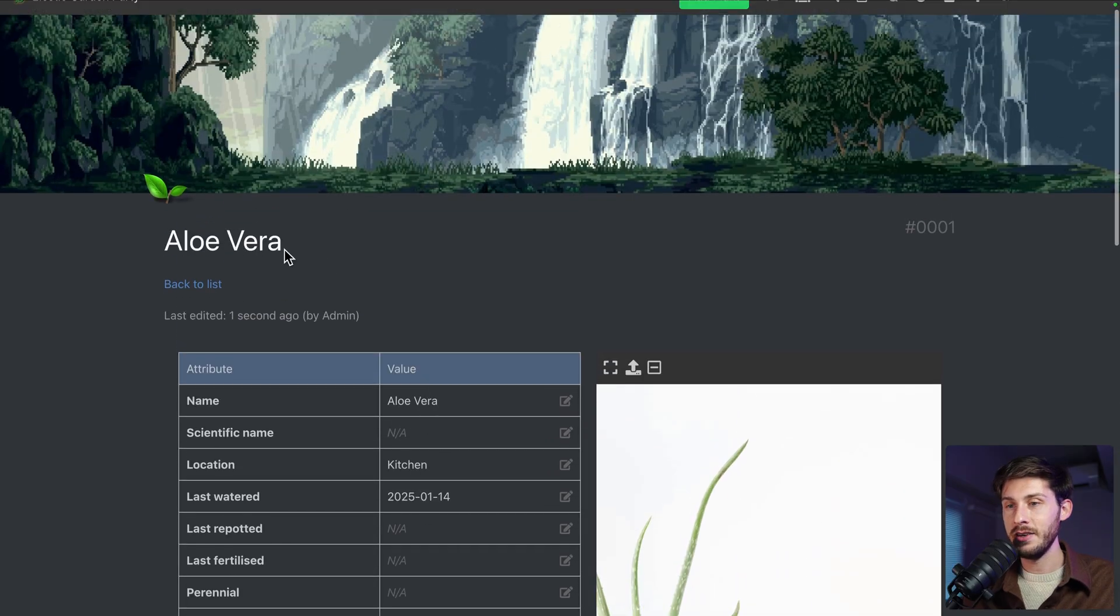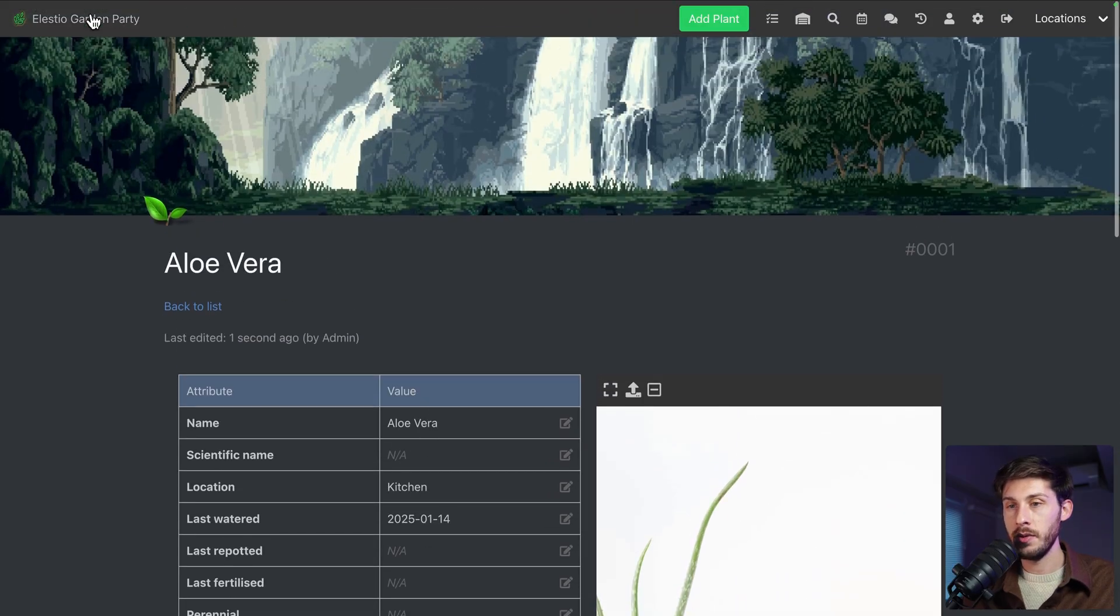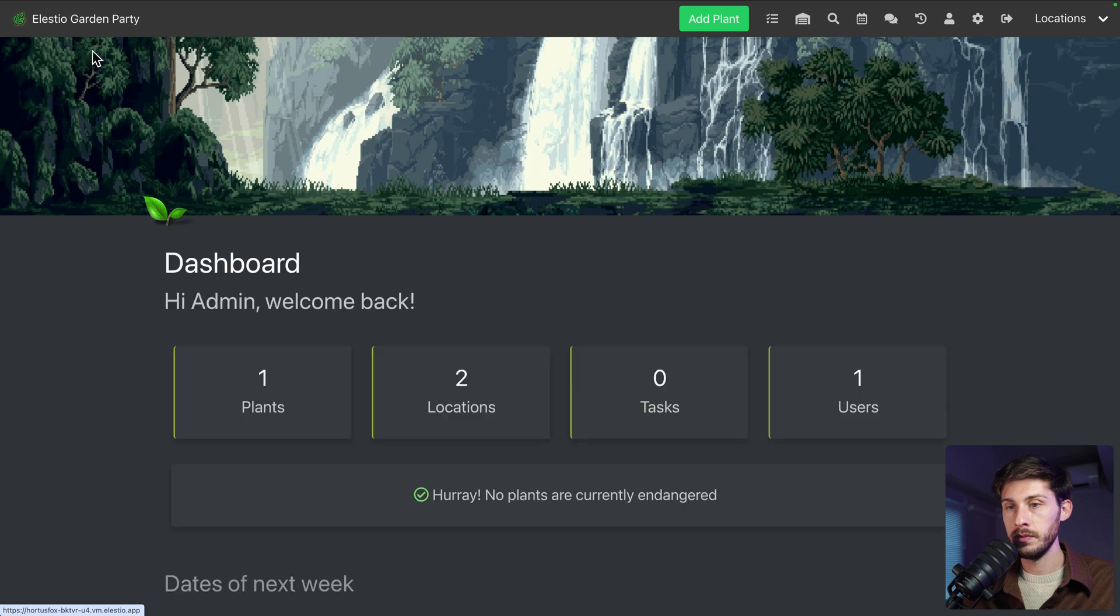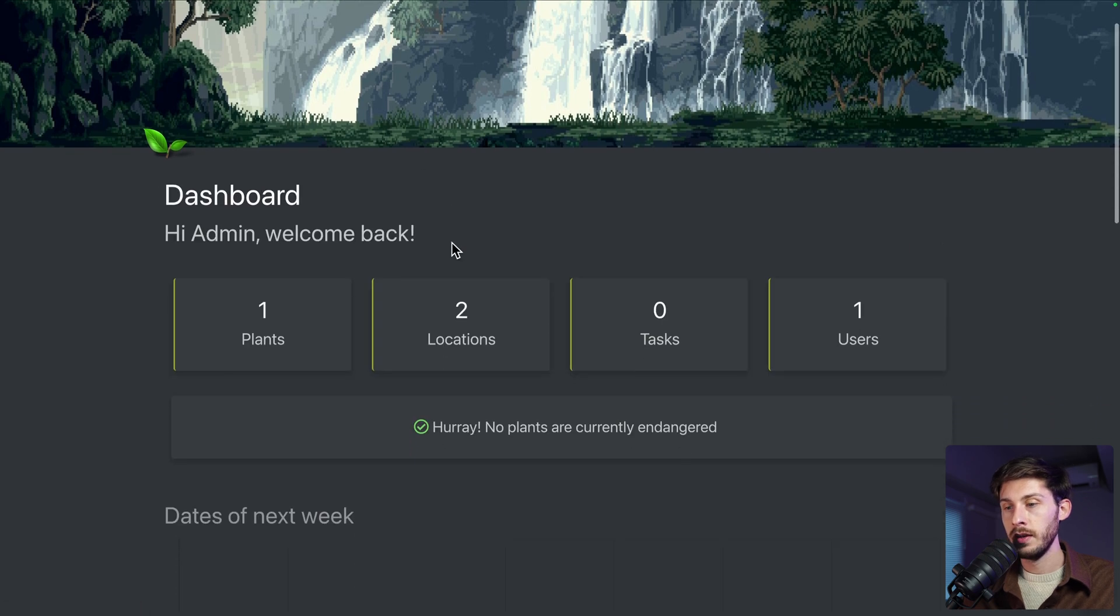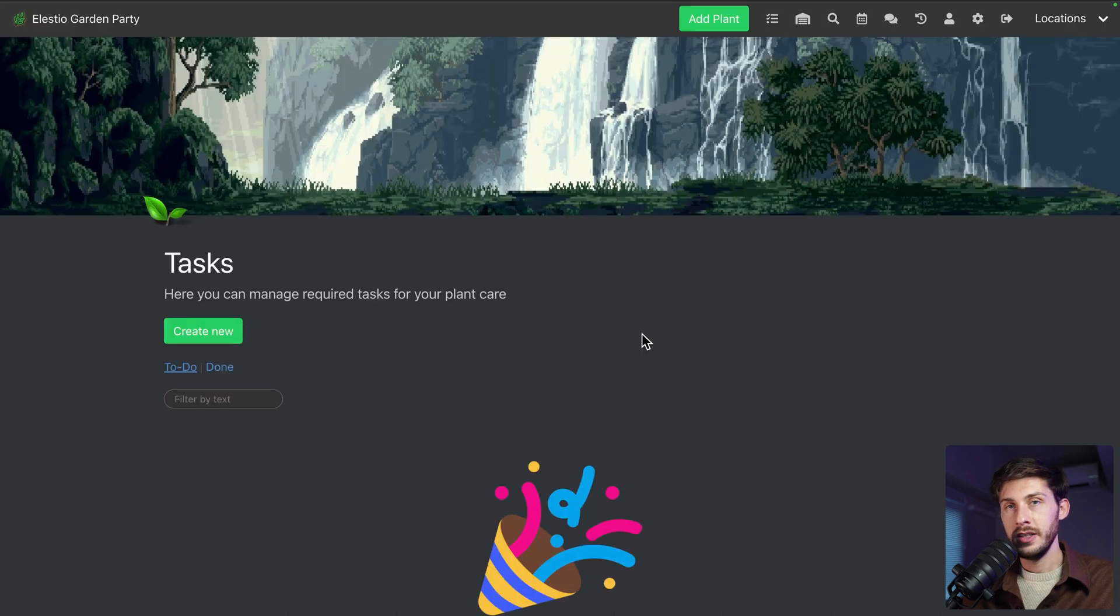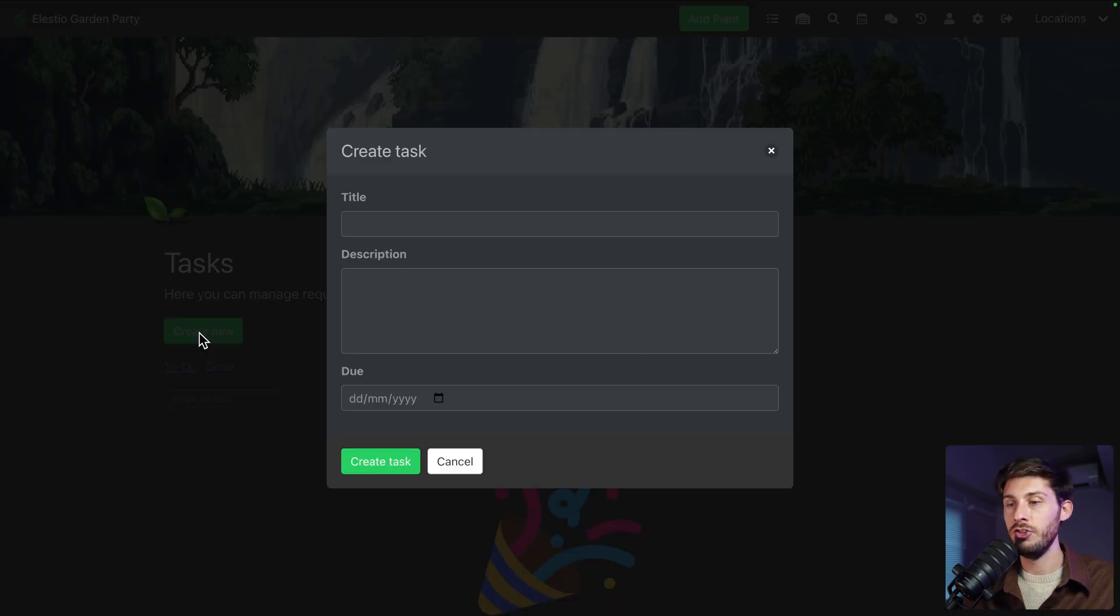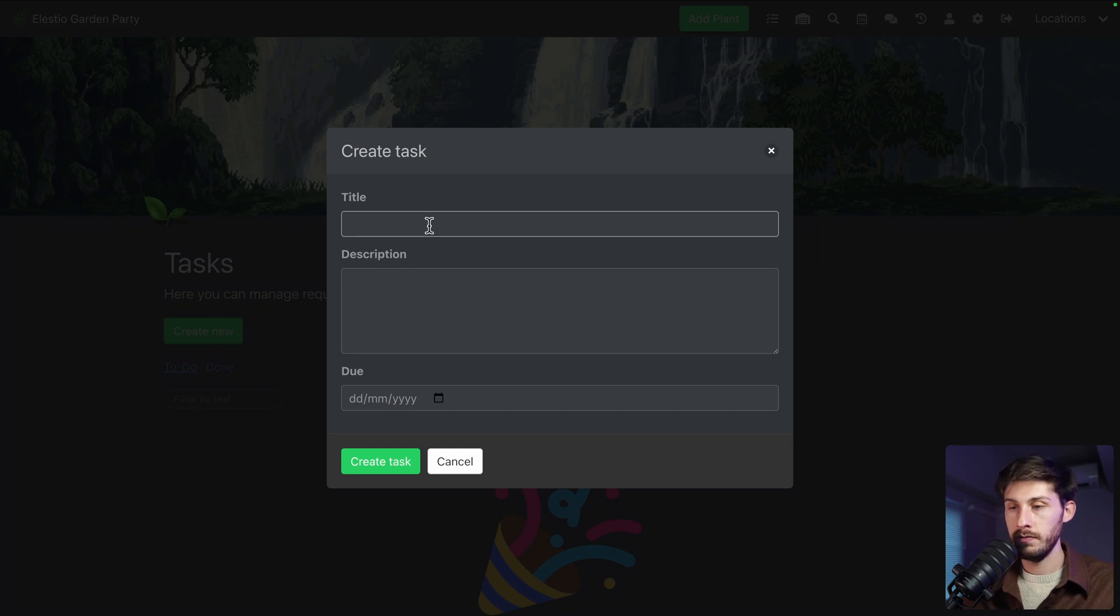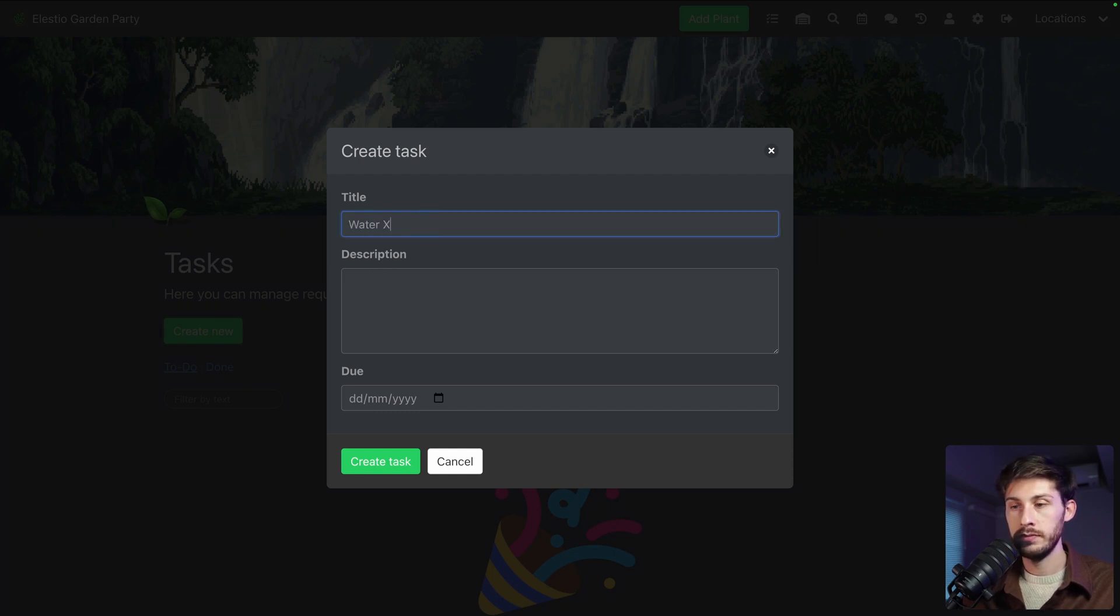All right, let's go back to the home. Click on your name. We have seen plants and locations, but you also have tasks. Here it is a very simple task manager. So you can create a task. Let's say water something. I don't know which plant it is.